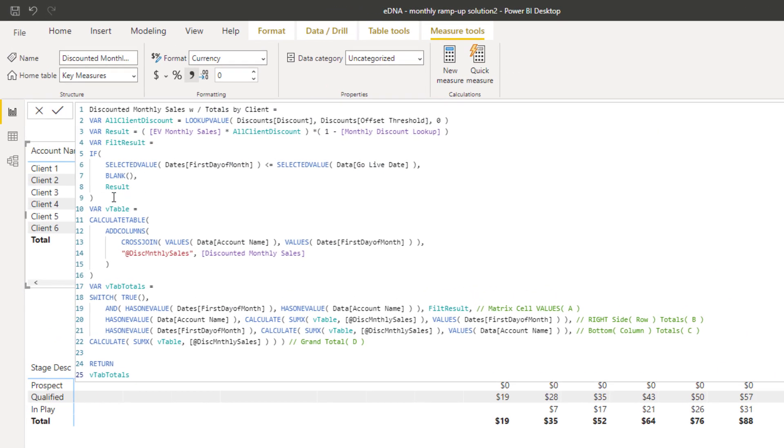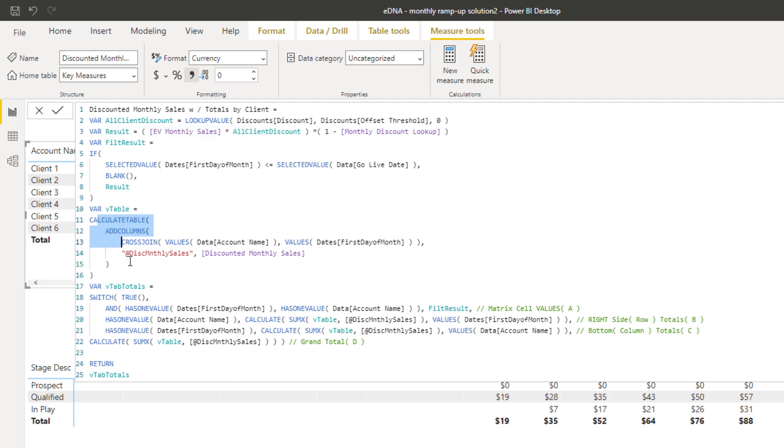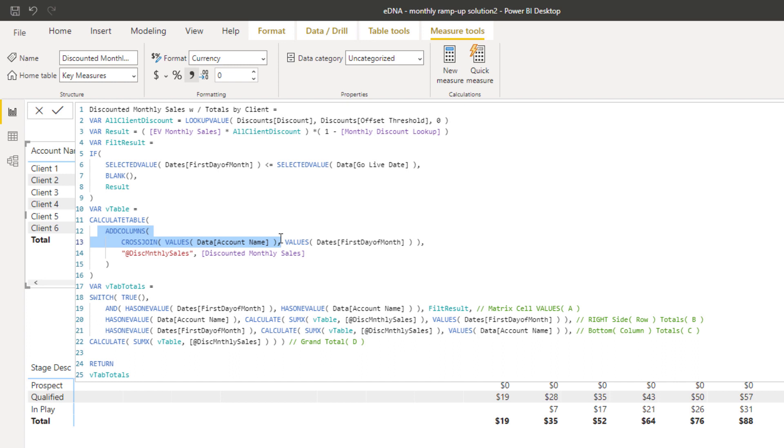That's what this formula is actually doing. Breaking it out like this, we can say if the first day of the month is less than or equal to the selected go live date, then we want to see a result. But then we still need to be able to allocate that result across every single day. What we want to do here is we want to create a virtual table.